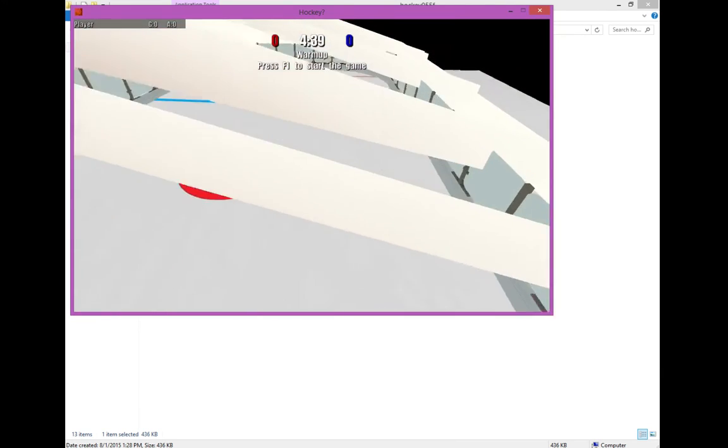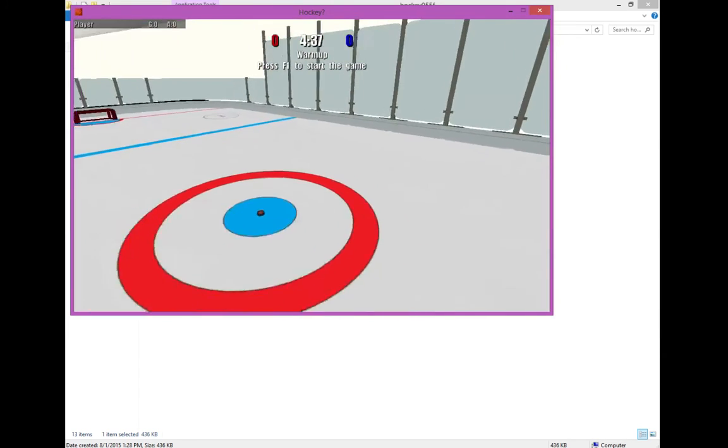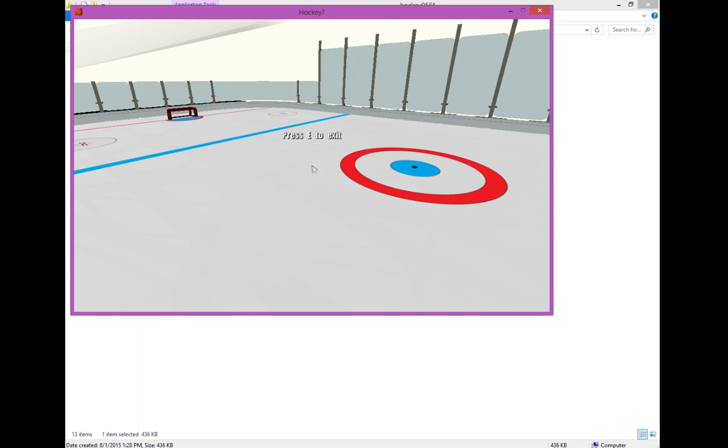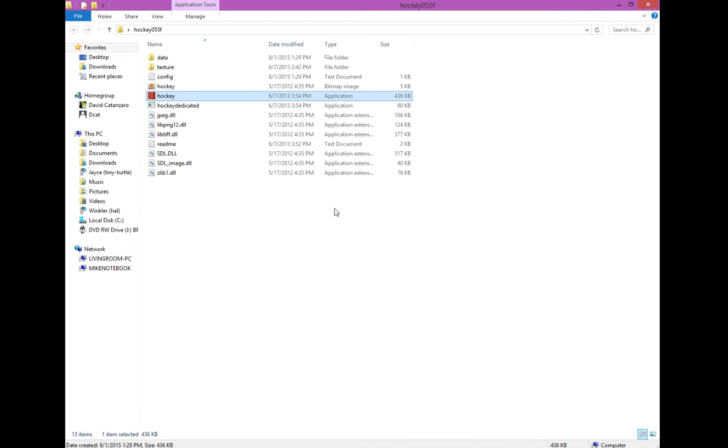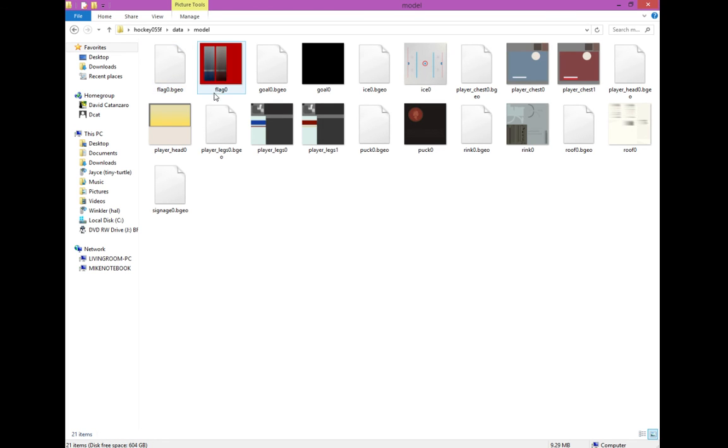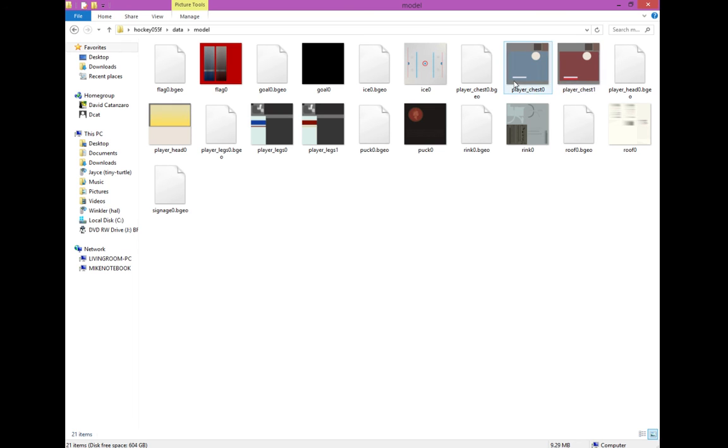So guys, that's how you install hockey question mark, and how you install textures. Just a quick reminder, whenever you install a texture, it has to go into your data folder, model, and make sure it's the same name as the .bgeo file. Make sure it's the same name as that, otherwise it would not read properly. Guys, that's your tutorial, and I'm out. See you next time.